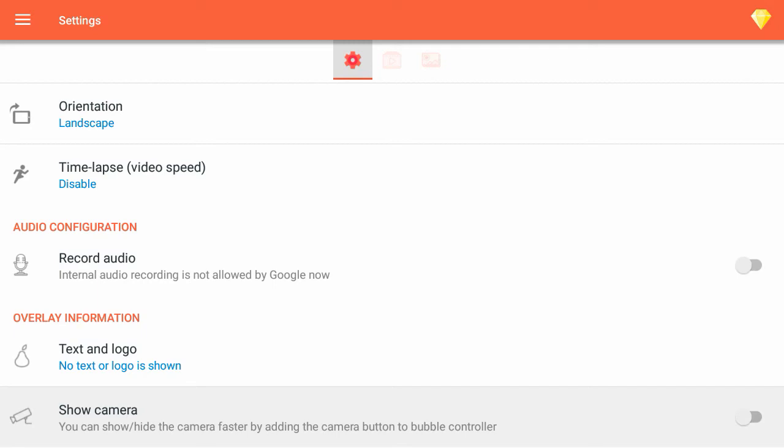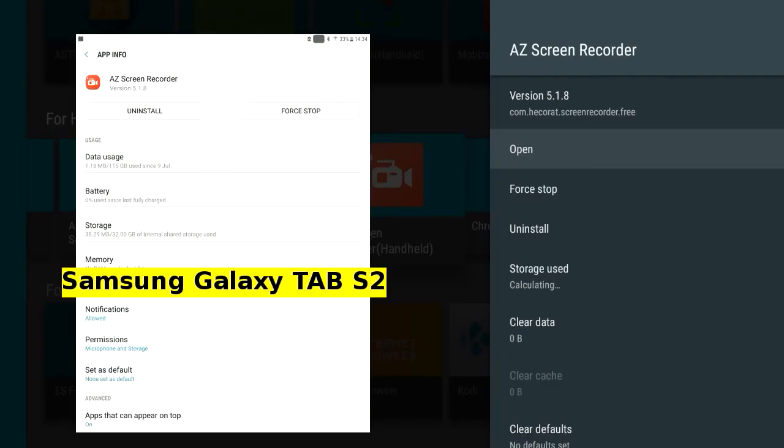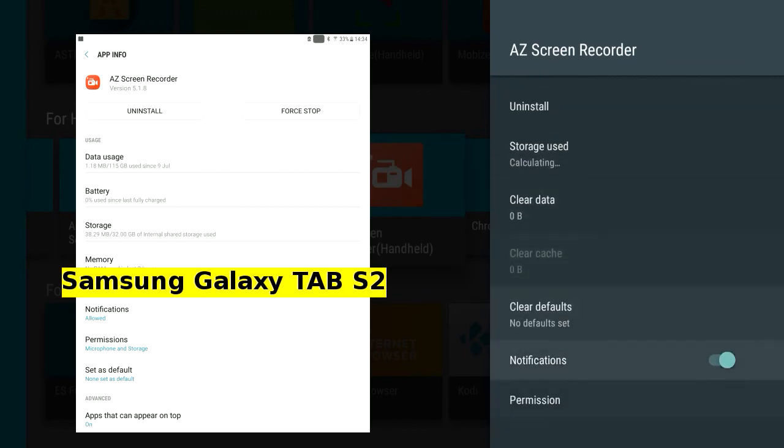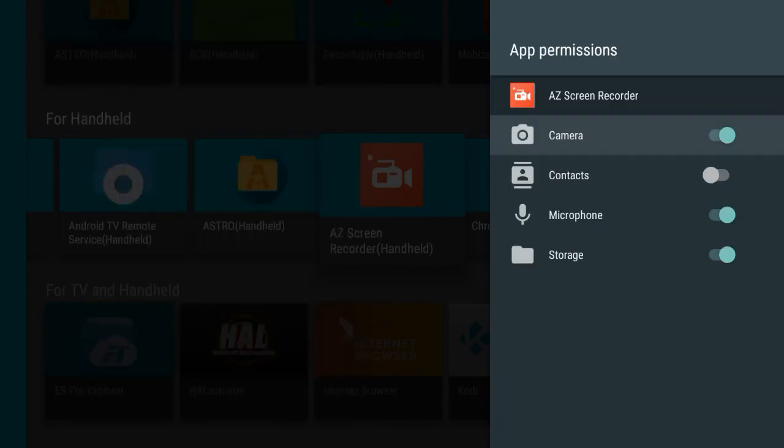Bring up the App Info. On the tablet very bottom, Apps that can appear on top is set to On. Cannot find this on the TV's App Info. Tap Permissions. Exit.